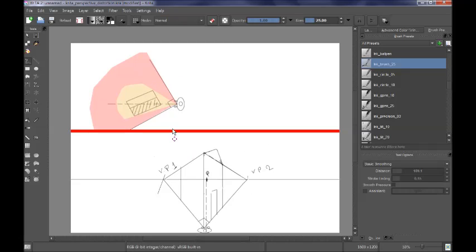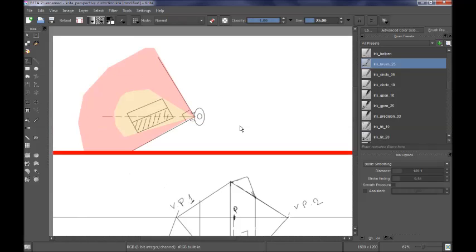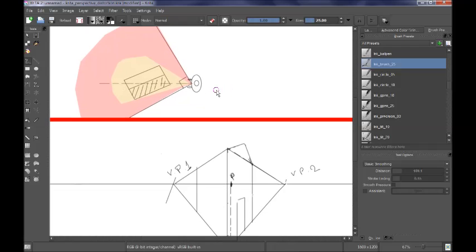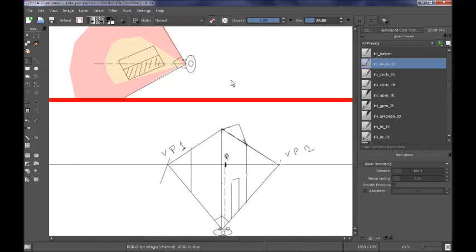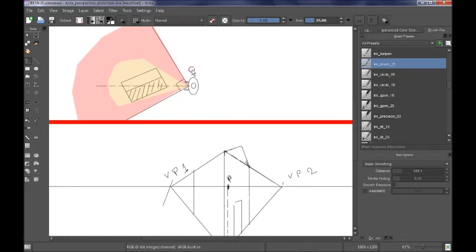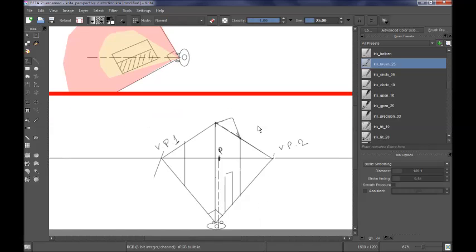I have divided my canvas into two halves. In the lower half you can see the perspective view — the view as we see it when we draw or paint on our canvas — whereas in the upper half I have the top view, so I can more easily explain what's going on in the perspective view by showing you the top view.